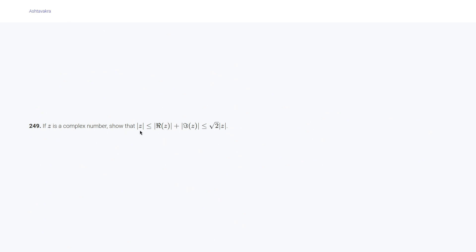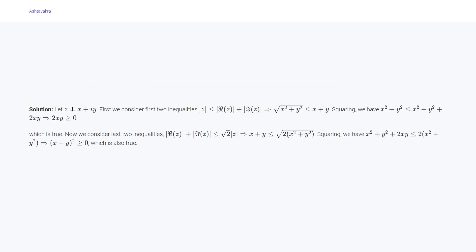Problem 249: if z is a complex number, show that |z| ≤ |Re(z)| + |Im(z)| ≤ √2·|z|. Let z = x + iy, so |z| = √(x² + y²). Squaring both sides of the first part gives x² + y² ≤ x² + y² + 2xy, meaning 2xy ≥ 0, which is true. For the second part, (x + y) ≤ √(2(x² + y²)); squaring gives x² + y² + 2xy ≤ 2(x² + y²), so (x - y)² ≥ 0, which is also true.